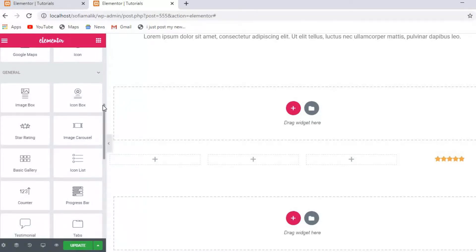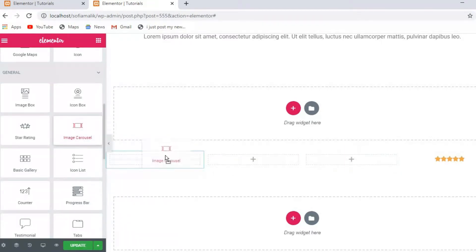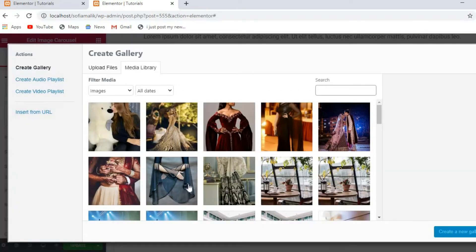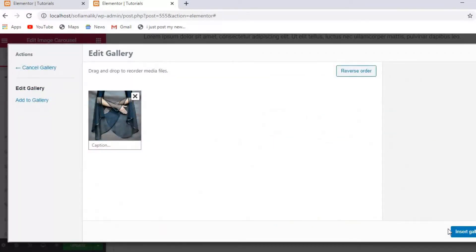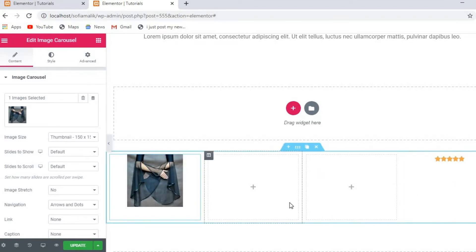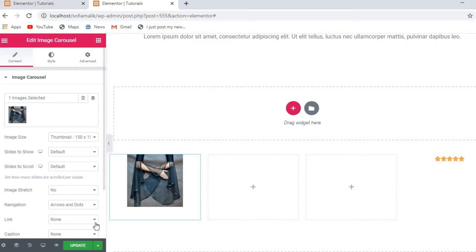After that, you can build a page very easily because you will have all these things covered. Now let's look at the Image Carousel. I'll add the image — I'll create new images and insert them one by one. I just added it, and I can change the size, add dotted navigation, and all these things one by one.